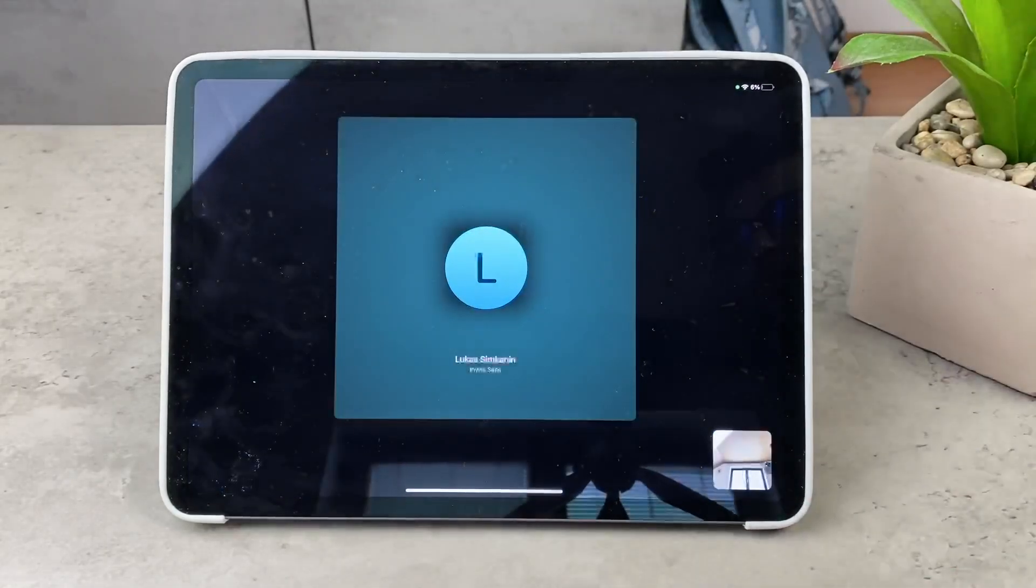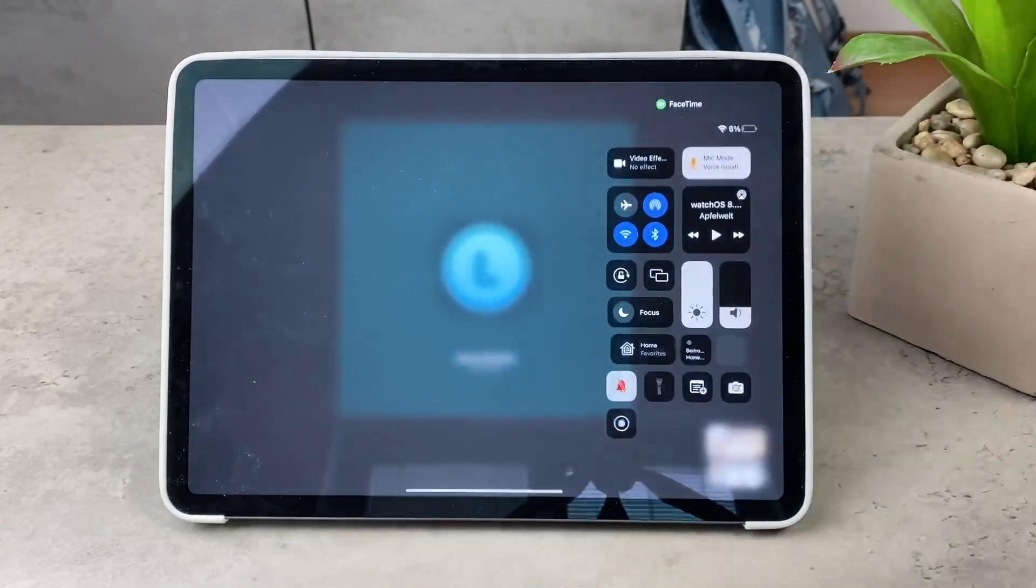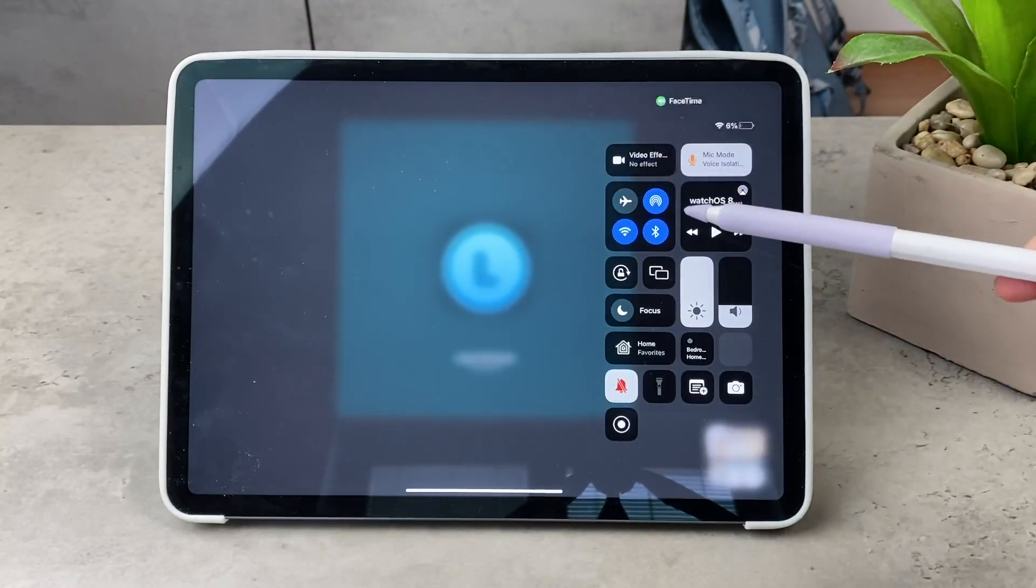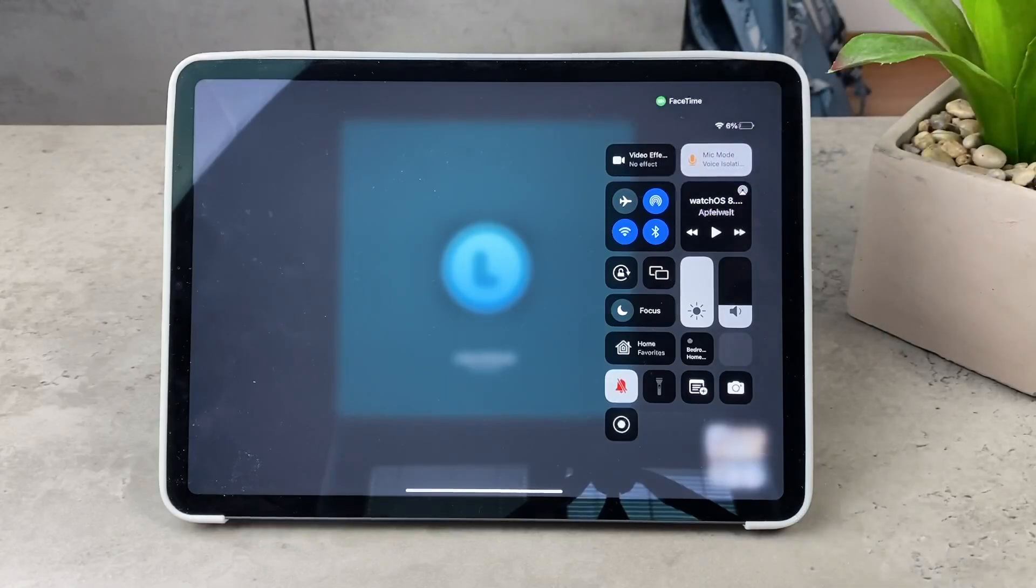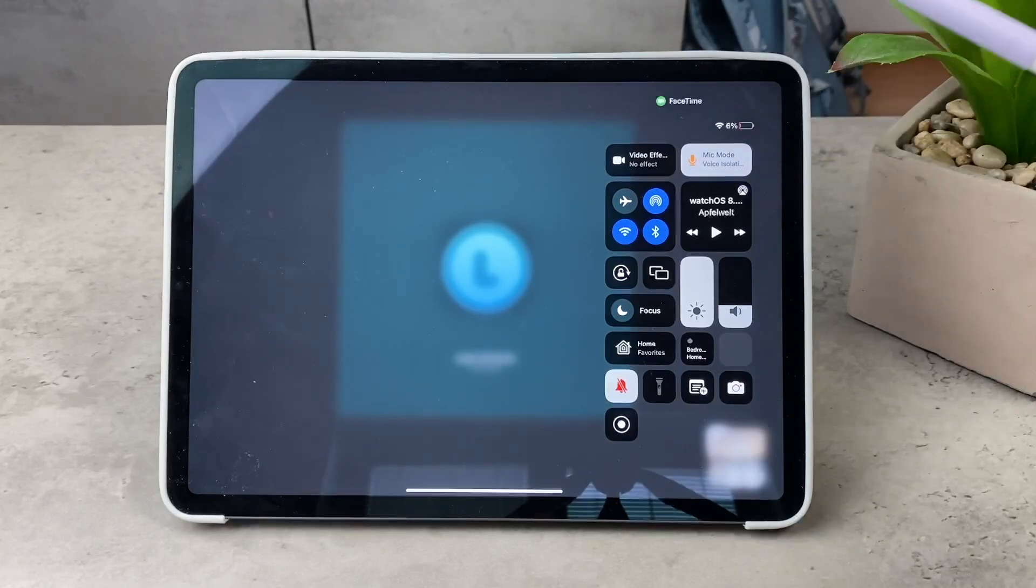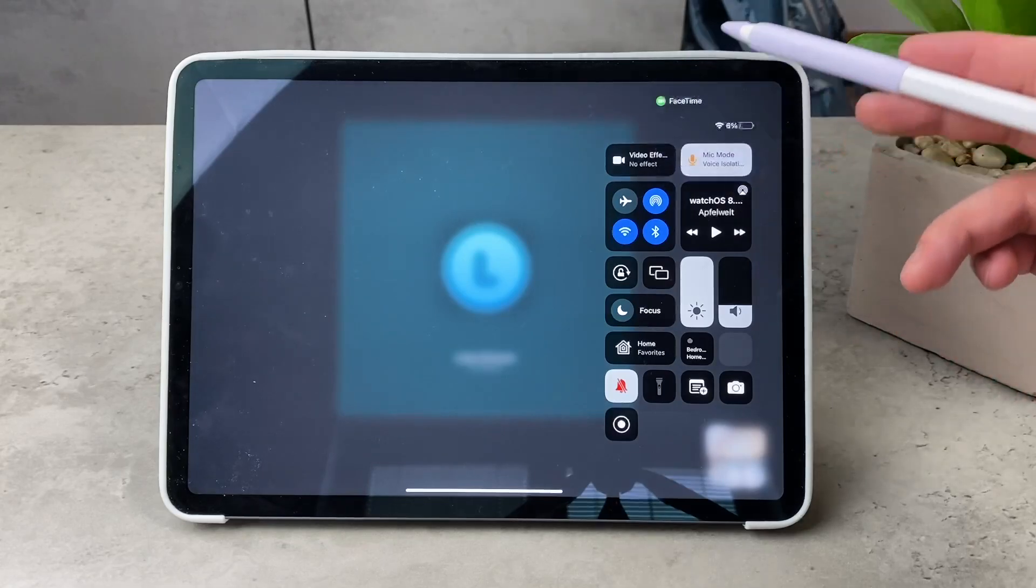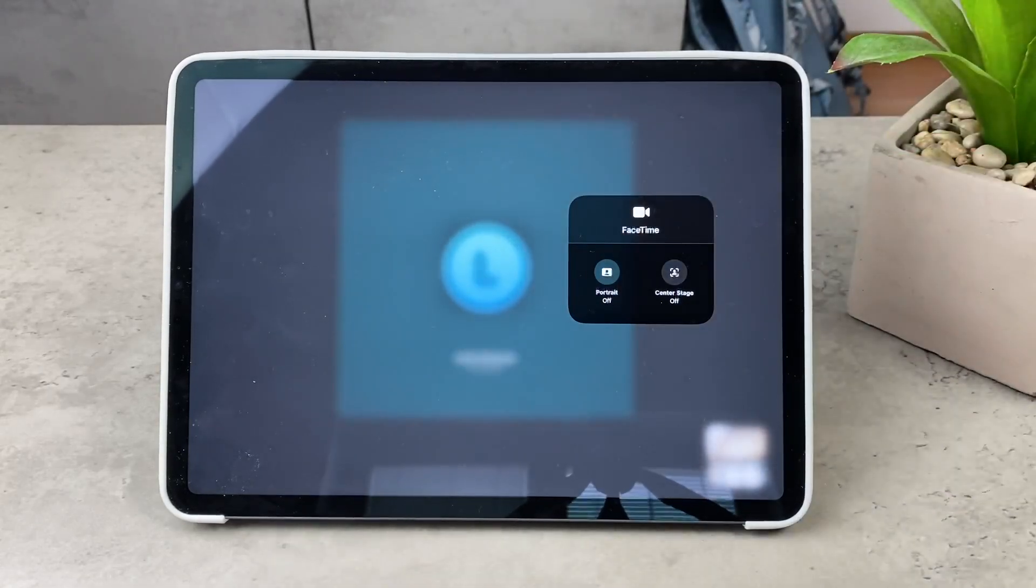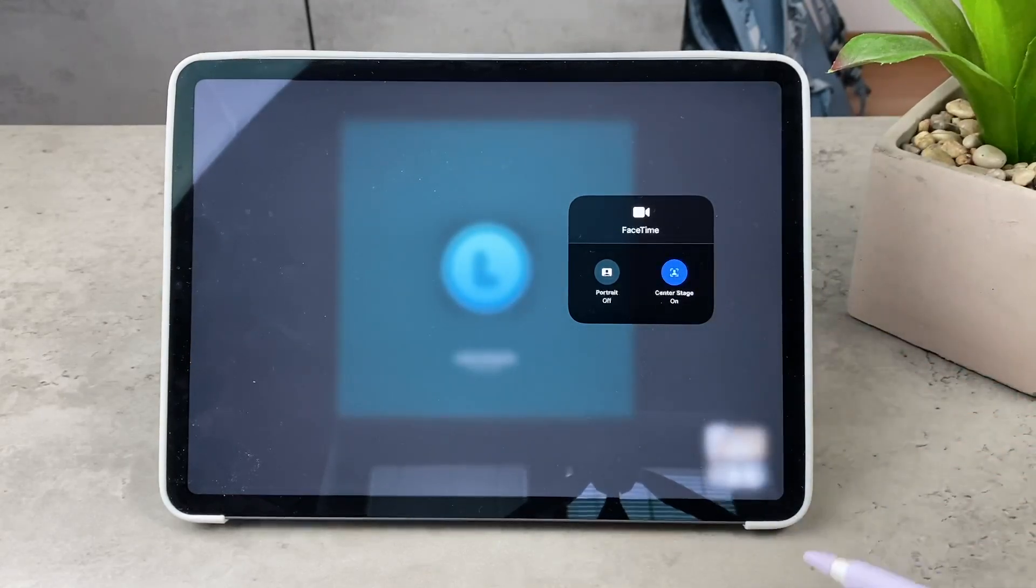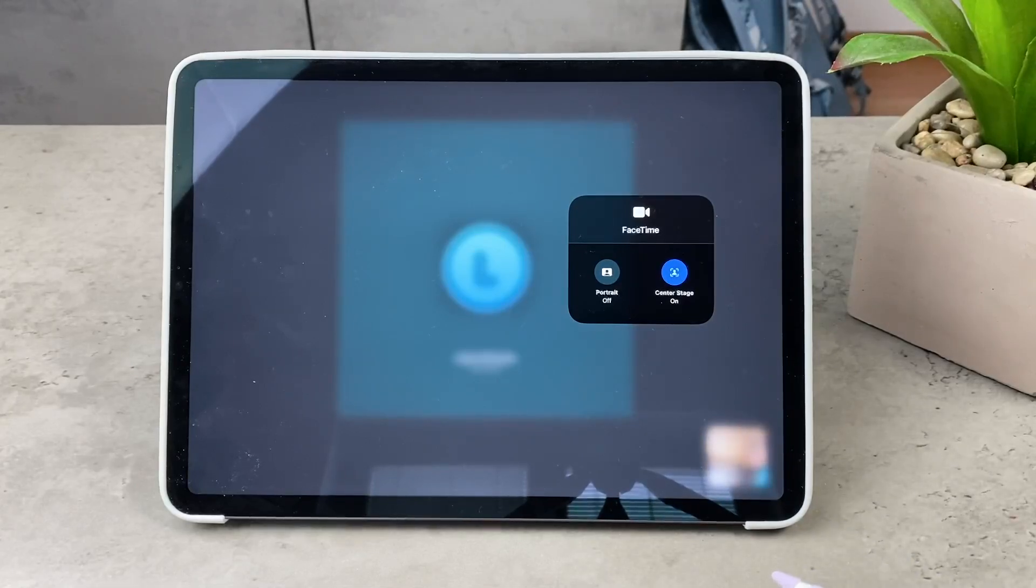The way you turn it off is during a phone call you swipe down to access the control center and what you're going to see there is some options for the camera and for the microphone. You're going to see FaceTime at the top with a green icon, and if you tap on the option which says video effects, there are two effects that can be used: Center Stage and Portrait mode.